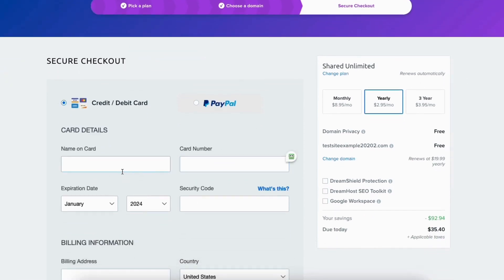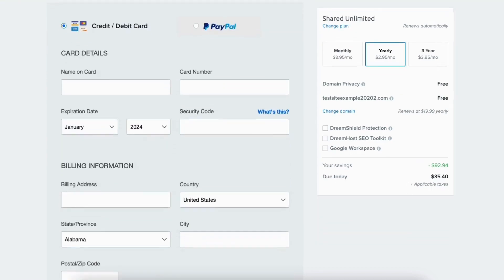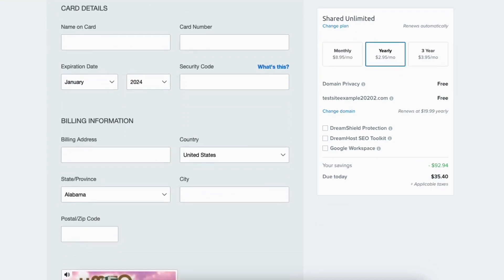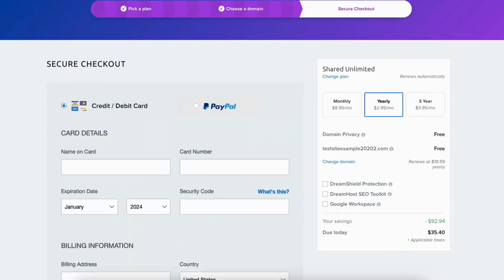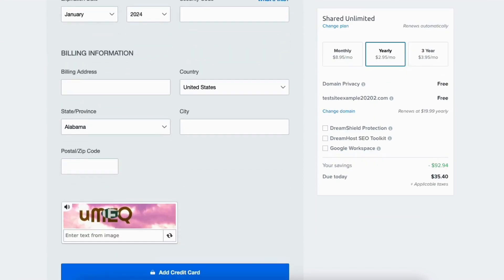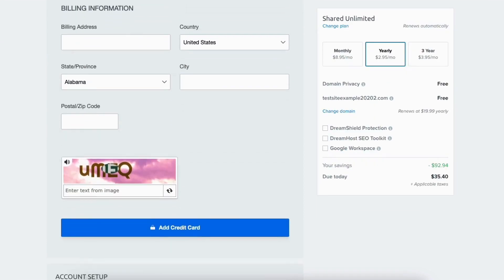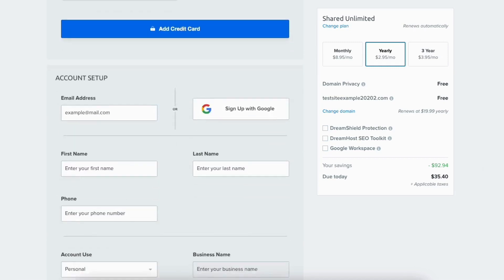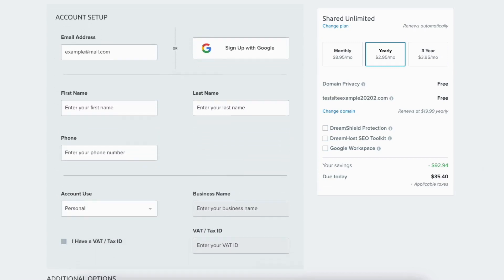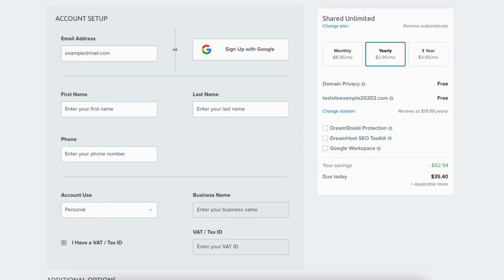Next enter your card information. DreamHost also allows payments via PayPal. Below this section you'll enter your billing information and click the add credit card button if you chose to pay via a credit or debit card. You'll now be at the account setup section where you'll want to enter your account information to be used for your DreamHost account.